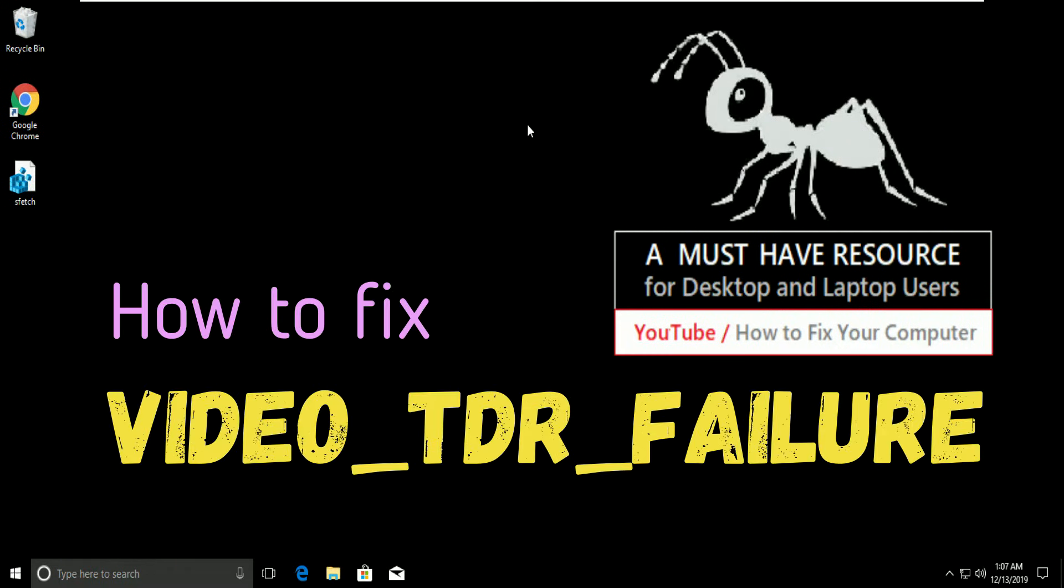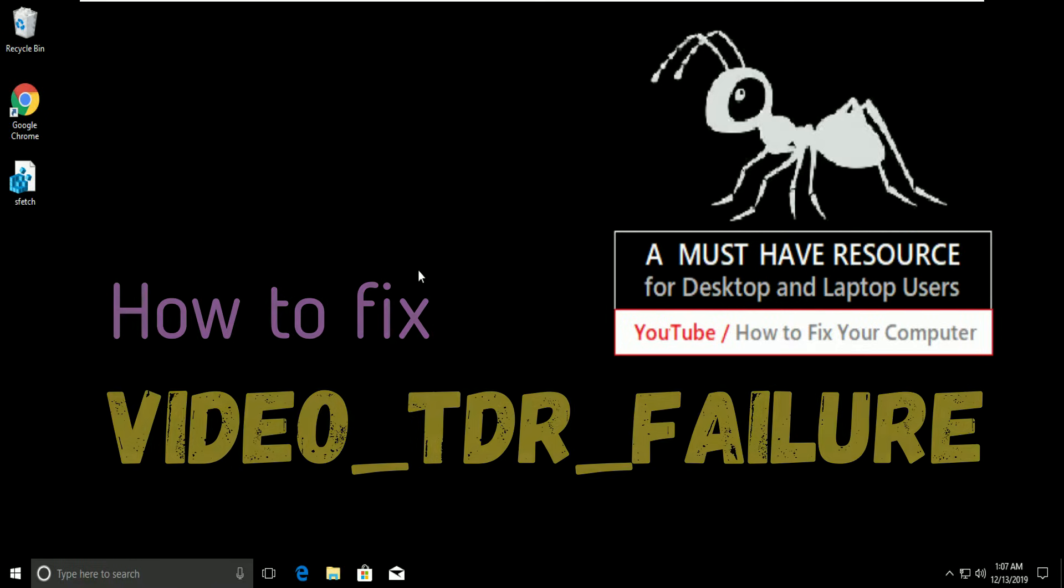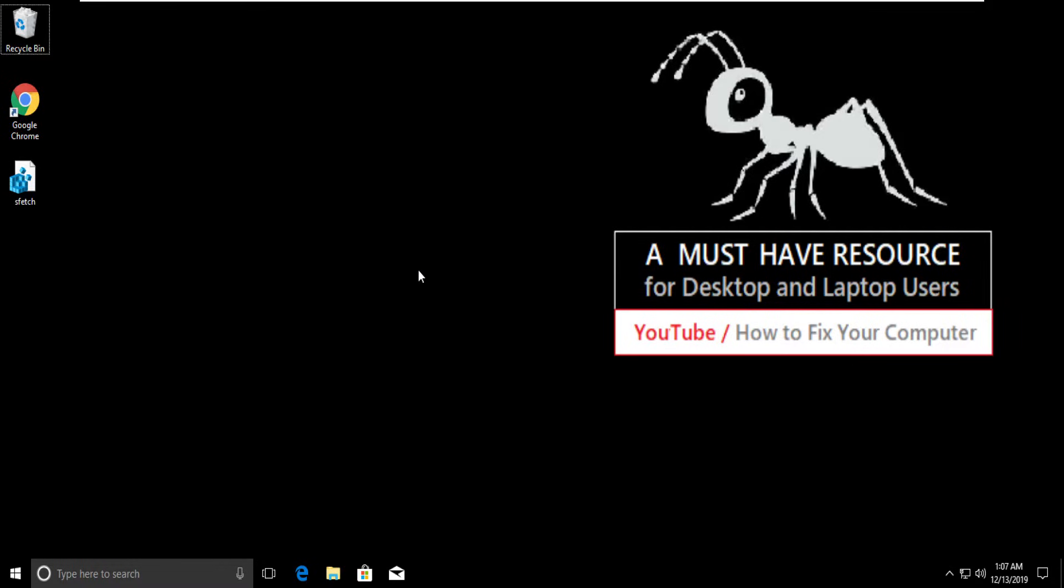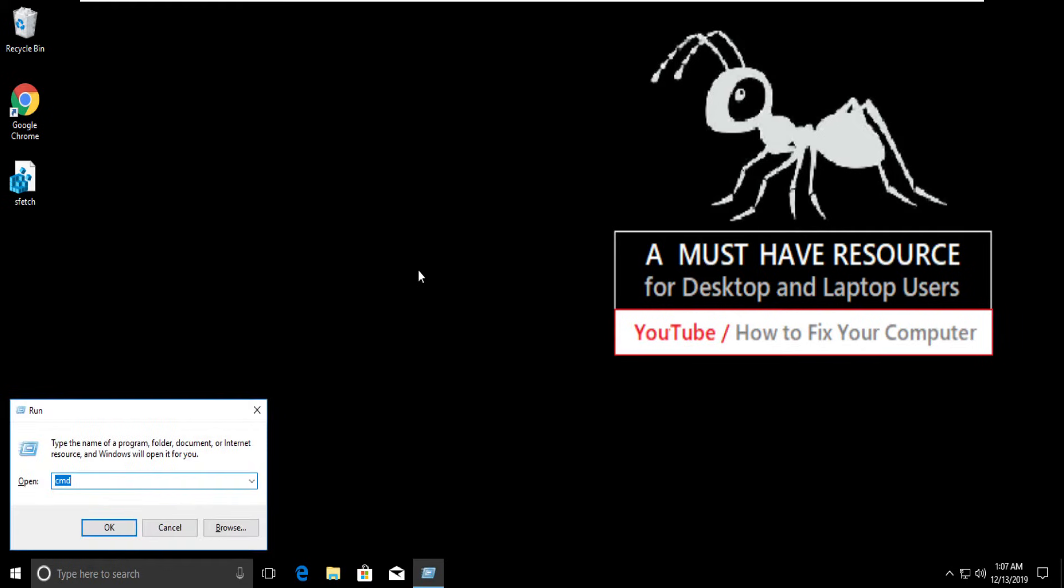Hello guys, we will fix VIDEO_TDR_FAILURE in Windows. To open Command Prompt, press Windows + R.